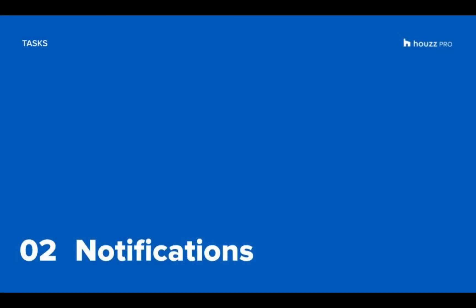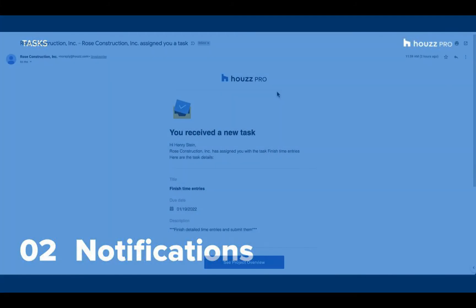We've listened to your feedback and now we've added in that anyone related to a task gets notified about task updates and when it's been completed. Let's dive into how everyone can stay up to date.